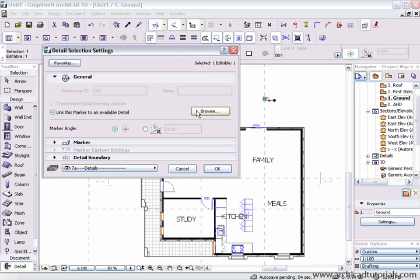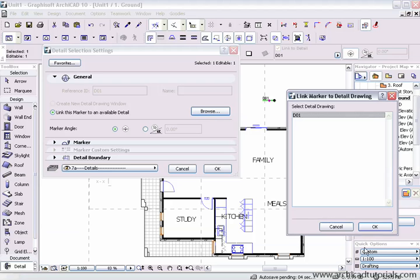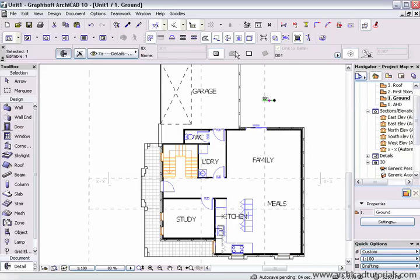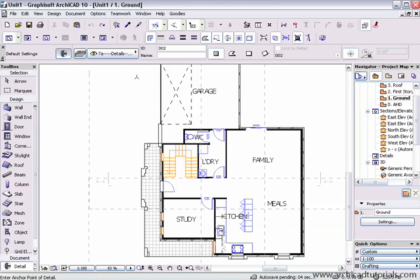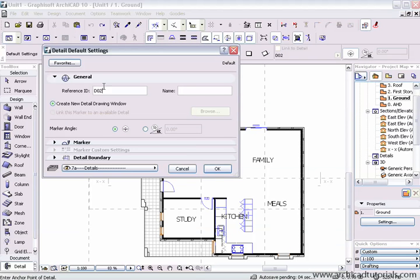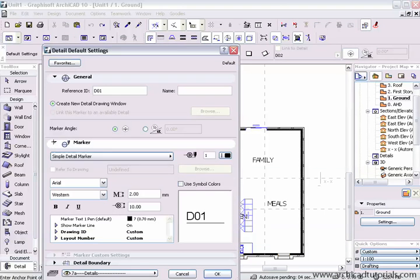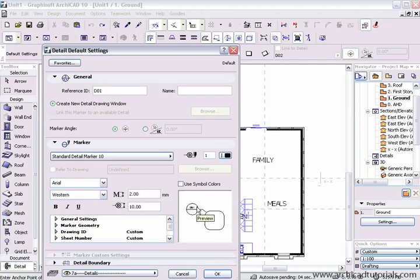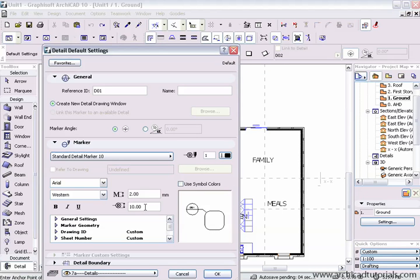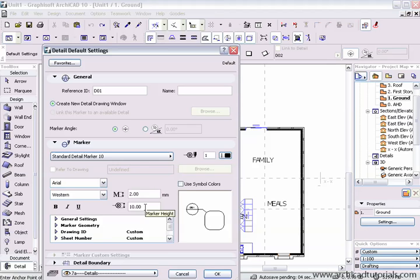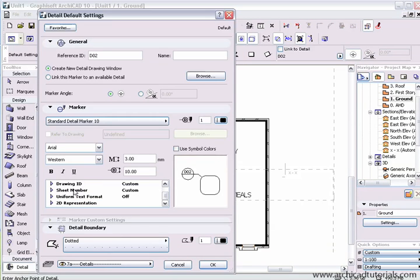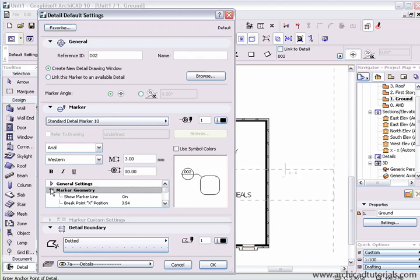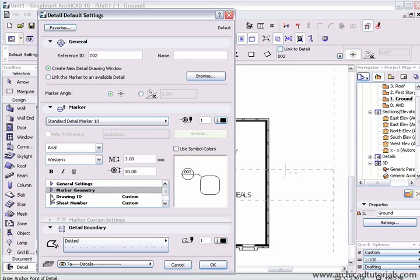I'm just going to undo that now and name that detail 01 again. Then we can change the angle of the marker. I'm just going to use a standard detail marker. And we can change the font, the size of the font, the size of the marker. And we can work through various other variables in this little palette here. Just a matter of reading it and filling it in.